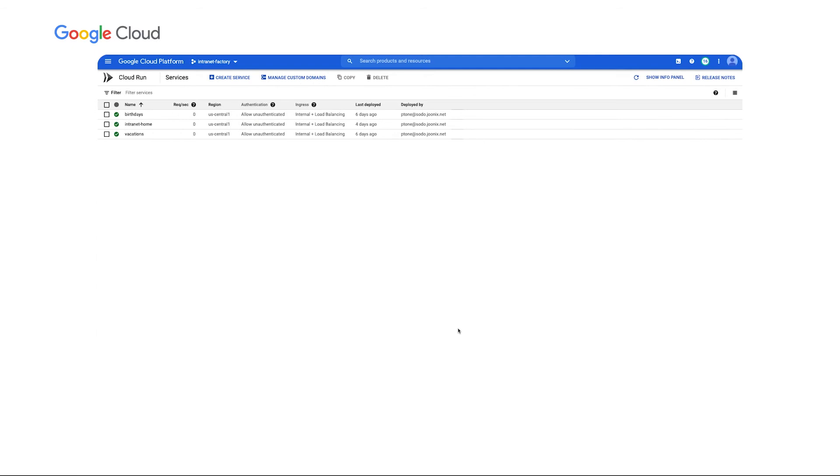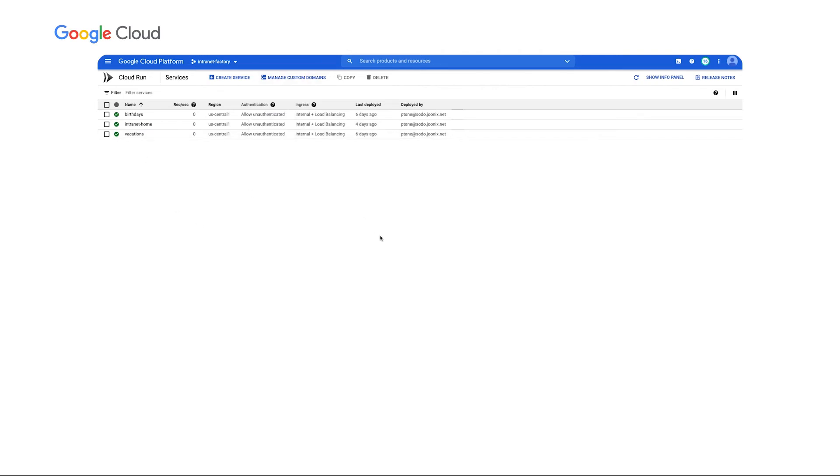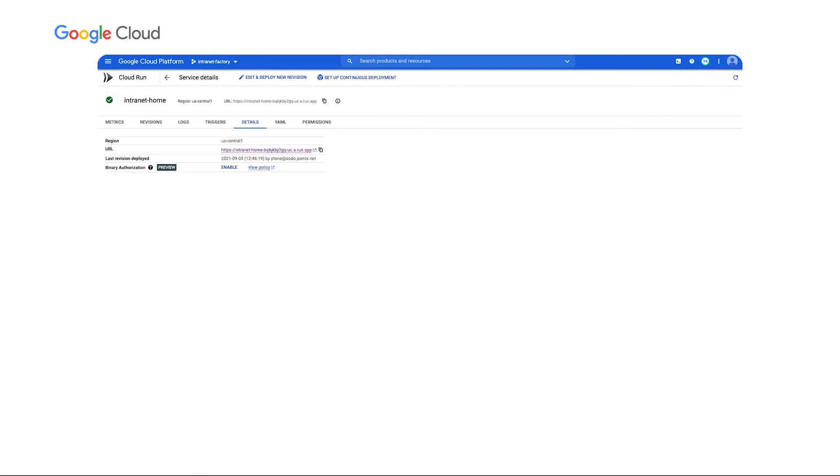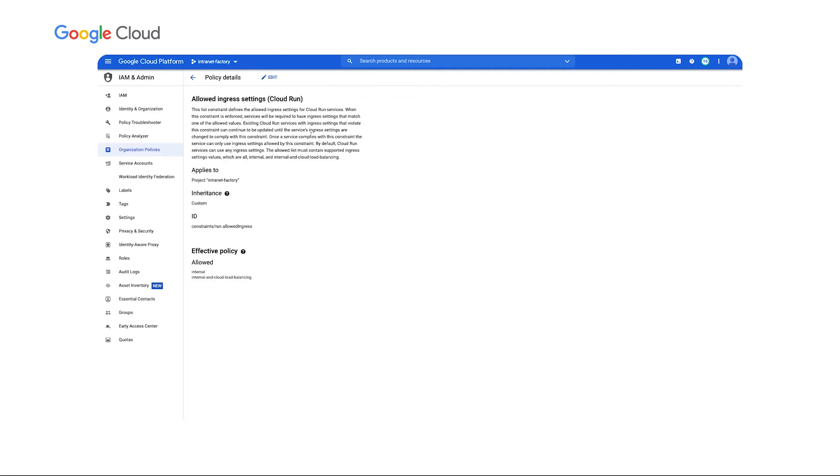So let's take a look at a demo of this in practice and see what it can look like at your company. So here you can see the intranet project I have set up with several example applications already deployed. I have an intranet home app. This acts as sort of the home page for listing all of my other applications and then a birthdays application and a vacations application. You'll note that the ingress setting for all of these is set to internal and load balancing. What that means is that these are not reachable directly from the internet. You can see while this URL is here, it's grayed out and is not directly accessible. This is actually enforced for any new cloud run application deployed through organization policy.